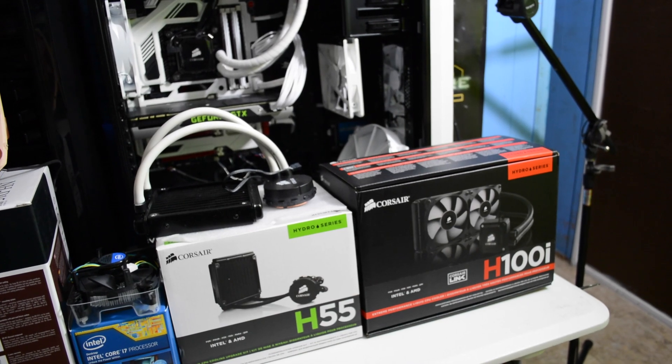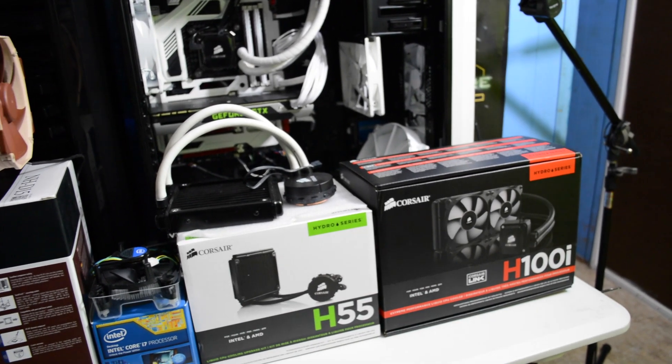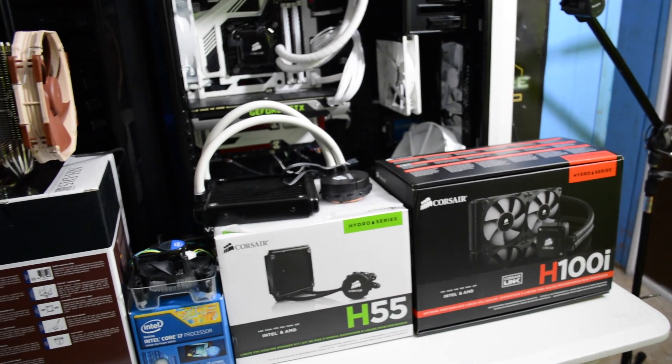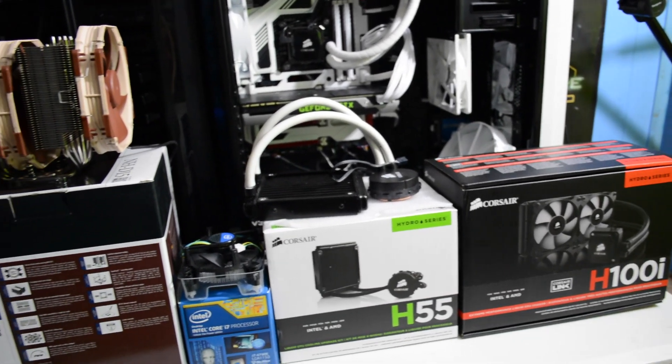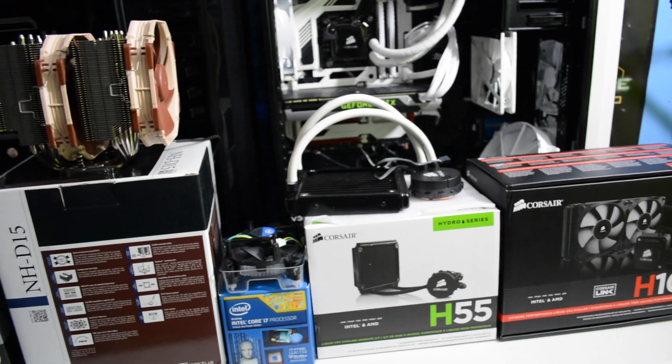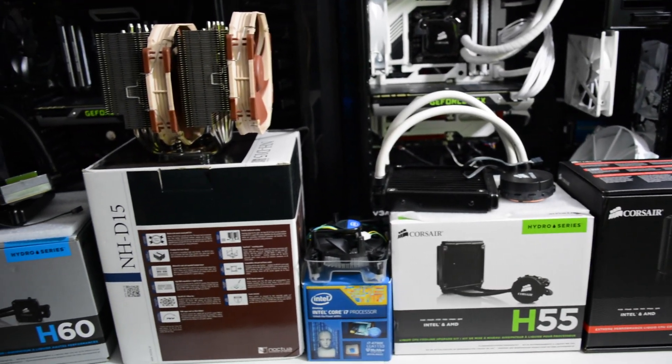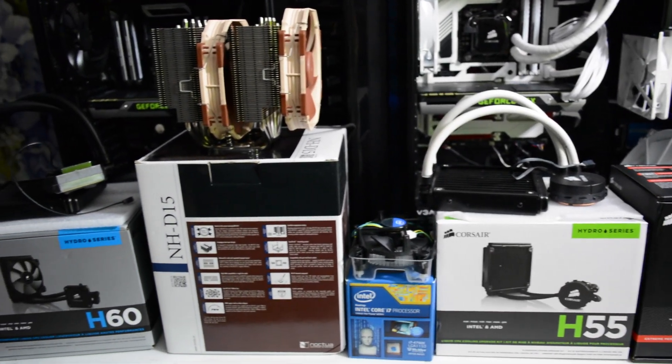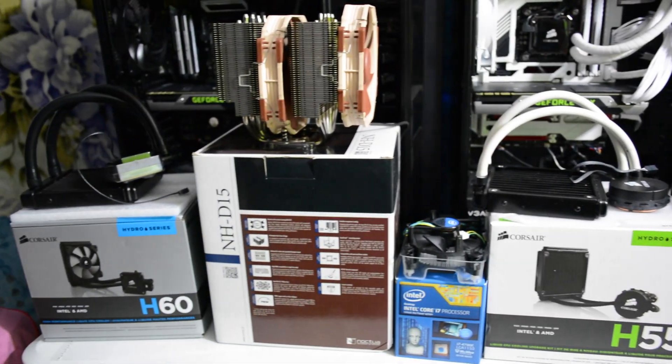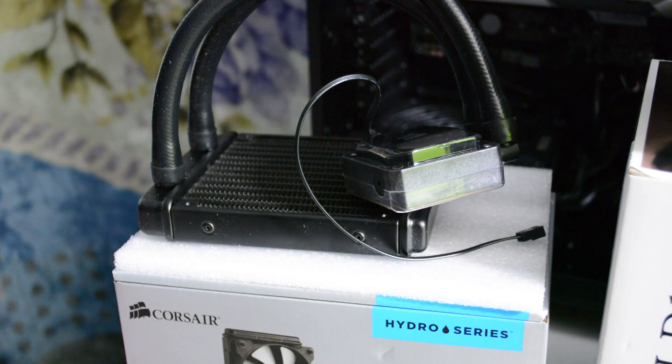Hello guys, today we are going to talk about water cooling vs air cooling. There are many options to choose from, many different models. It's all based on preference.